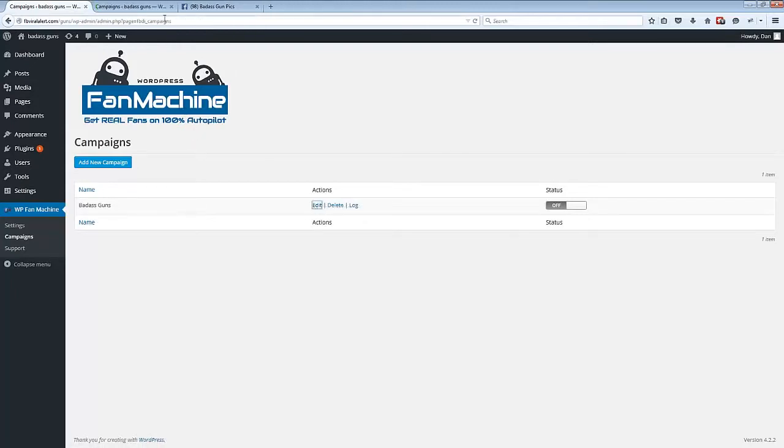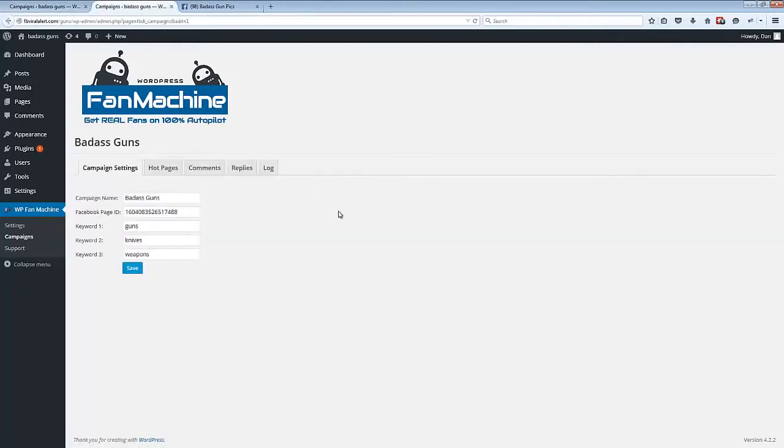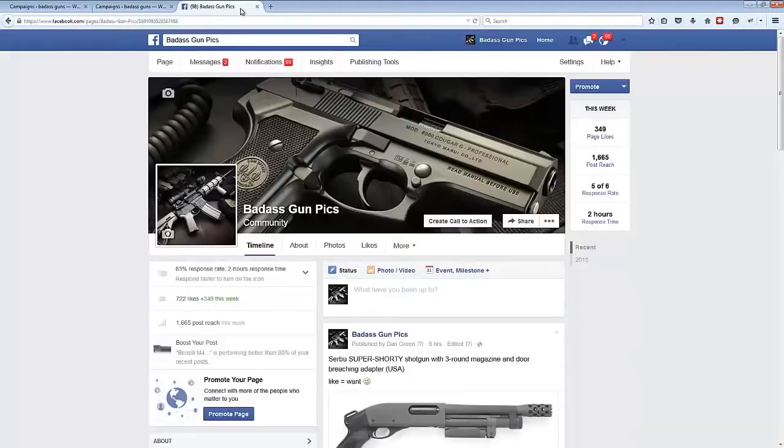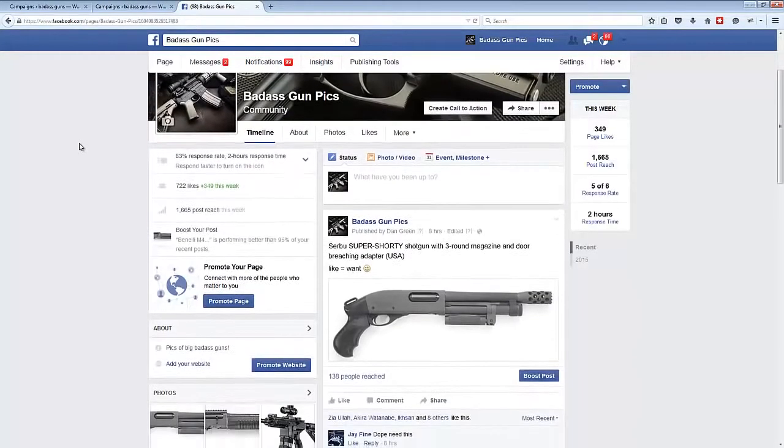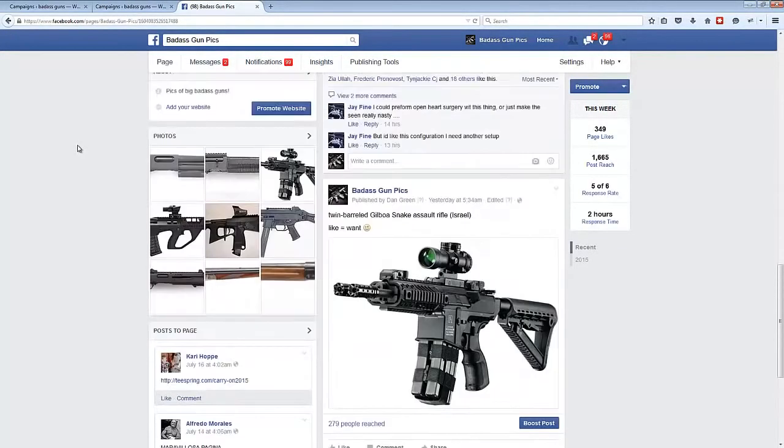So if we click edit and open it up, we can see that this campaign name is Badass Guns and it's working for this Facebook page ID, which is this Facebook page here that we set up a few days ago.